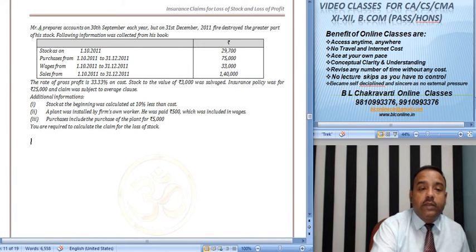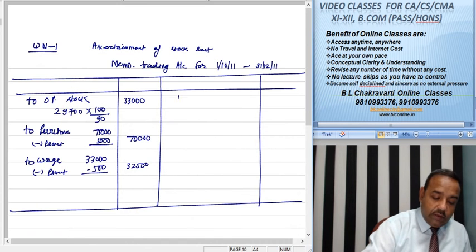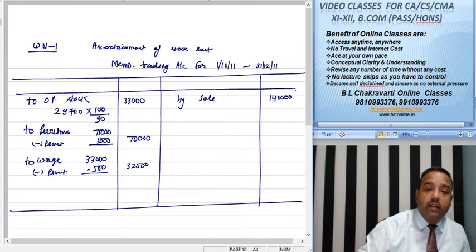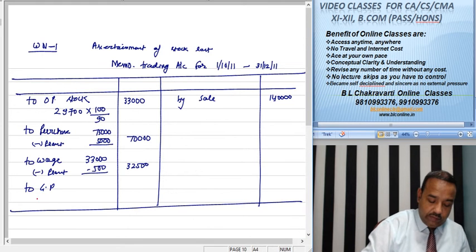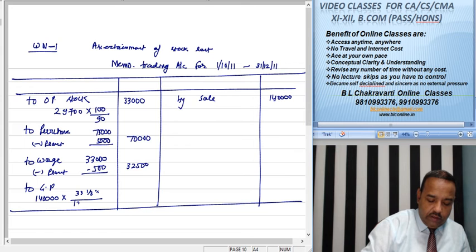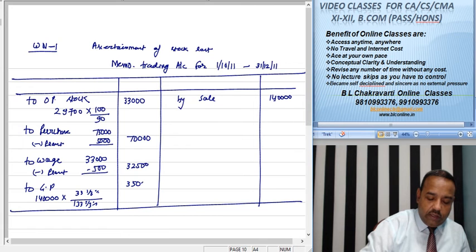अब सेल की बात करें सेल क्वेश्चन में दे रखी है एक लाख चालीस हजार की है ठीक है। ग्रॉस प्रॉफिट क्वेश्चन में दे रखा है 33.33% on cost. तो एक लाख चालीस हजार into 33.33% upon 133.33% cost है तो sale पर बन जाएगा। यह हो गया हमारा 35,000 ठीक है।